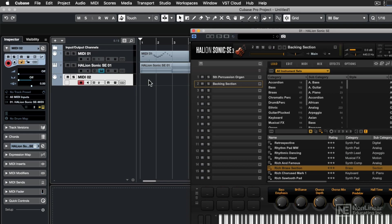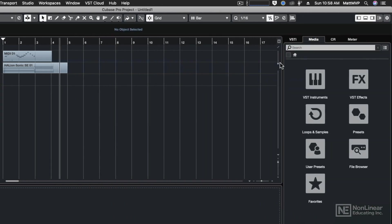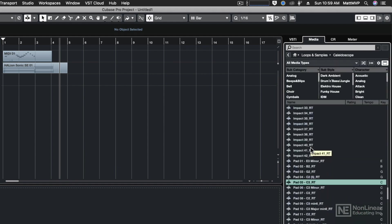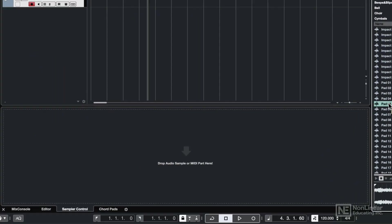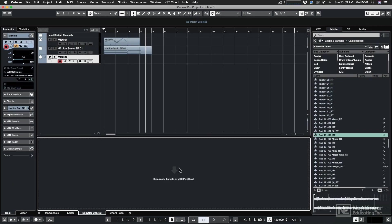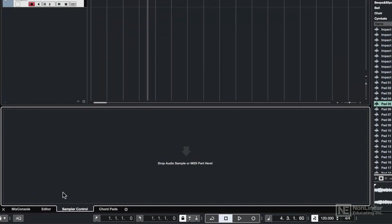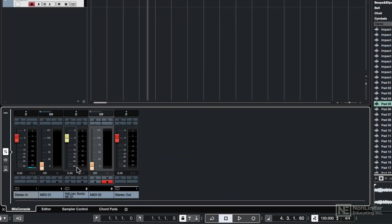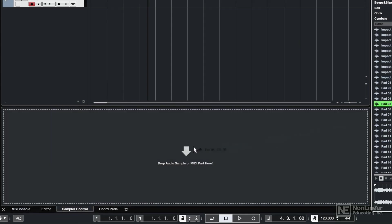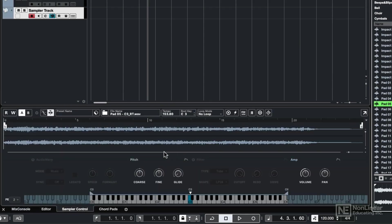In the case of sampler tracks, let's come over to our media tab and then go into loops and samples and look in the kaleidoscope library. I've already pre-selected pad 05 with a root key of C3, and I'm going to add that to our sampler tab. If you don't see this bottom zone or the lower zone, make sure that you click the little window controller right here to reveal it. Then click on the sampler control. Normally you'd see the mix console, but this time we're going to click on the sampler control tab, and now I can click and drag that sample onto the sampler control window, and you'll notice that it automatically created a sampler track for me.